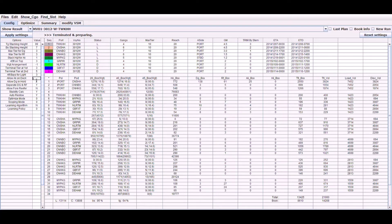Allow DG in hold is the option for allowing DG containers in the hold. If allowed, set to yes; otherwise, no. Separate DG and RF option: if it is set to yes, regardless of the IMDG segregation rules, DG and reefer containers will be stowed at a distance from each other — at least one slot distance.